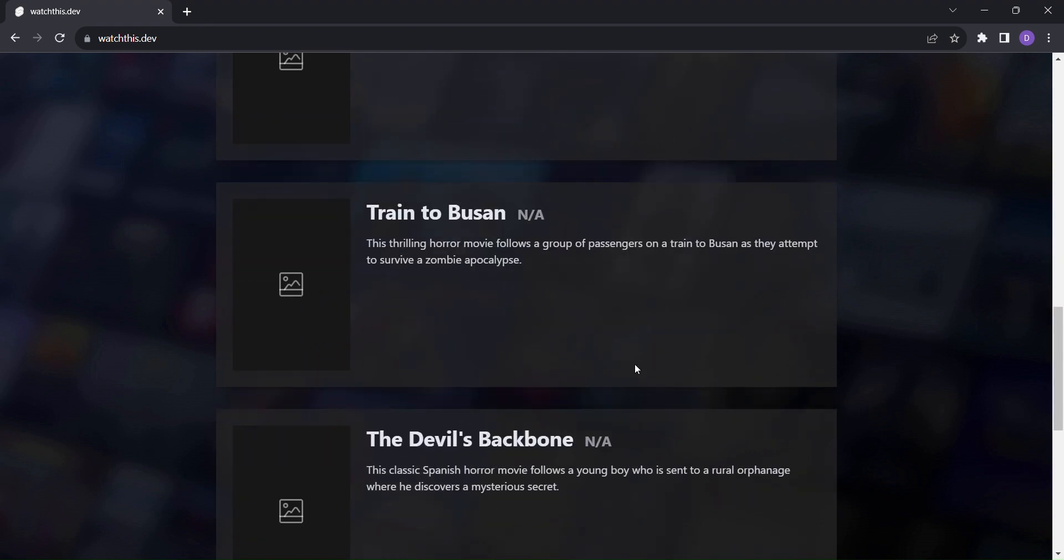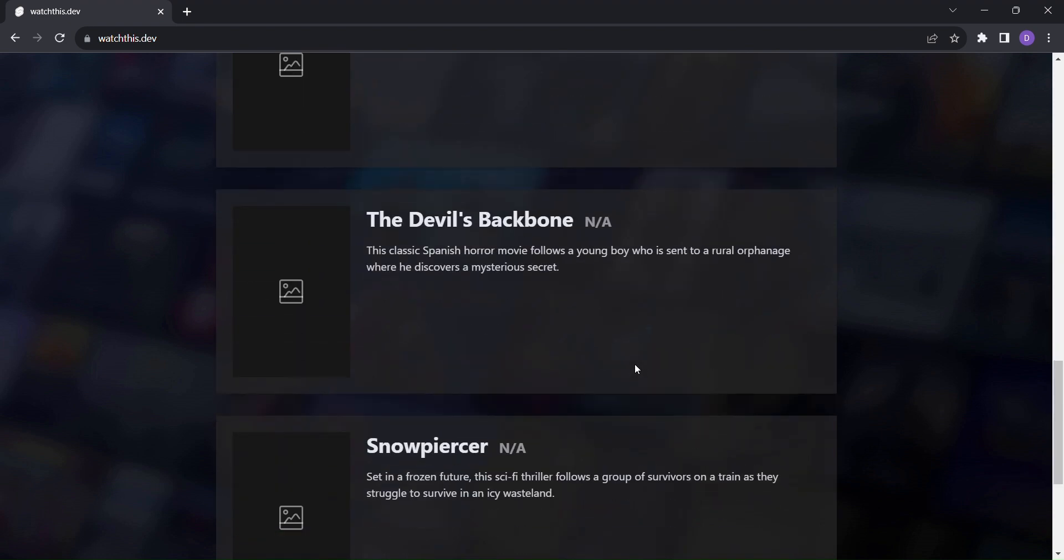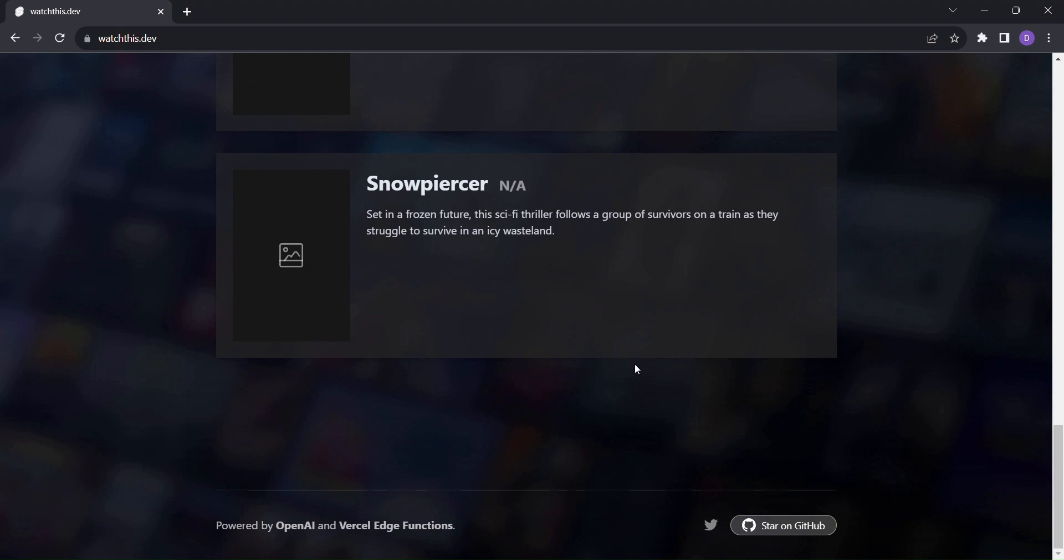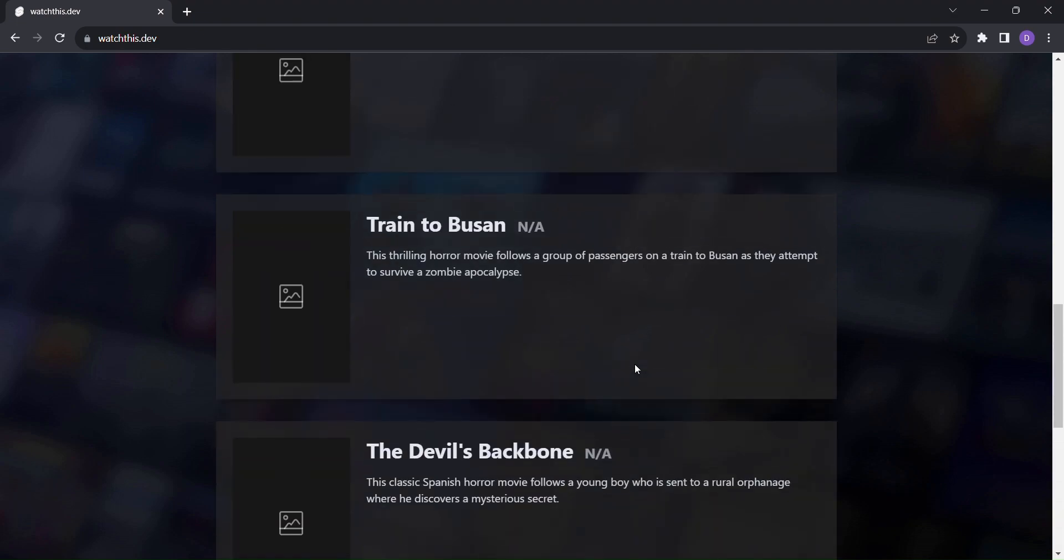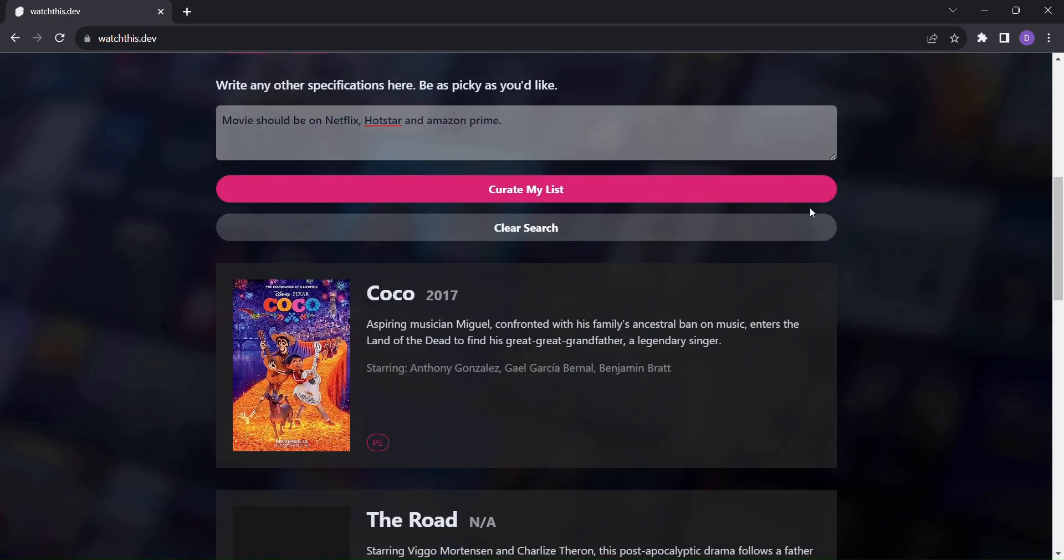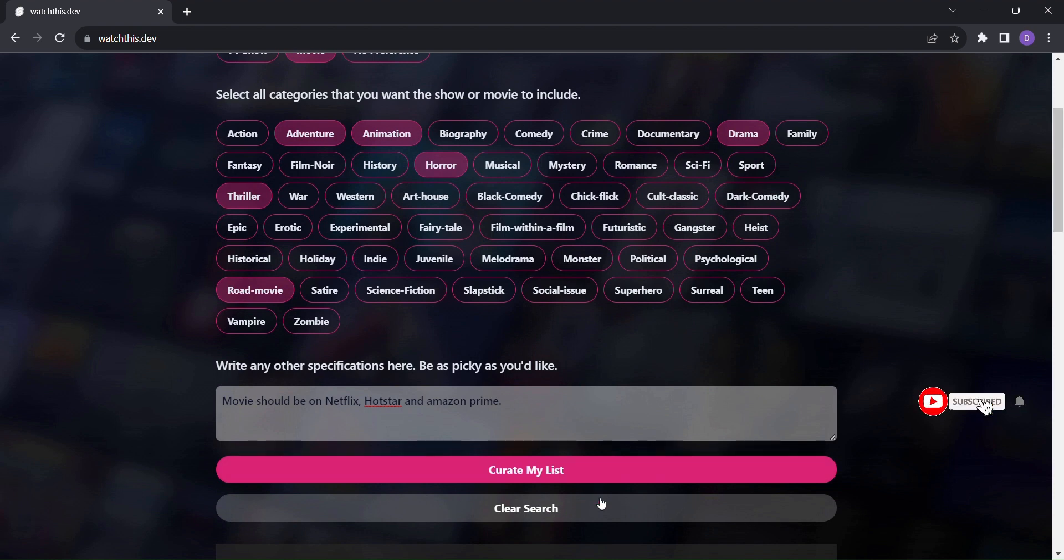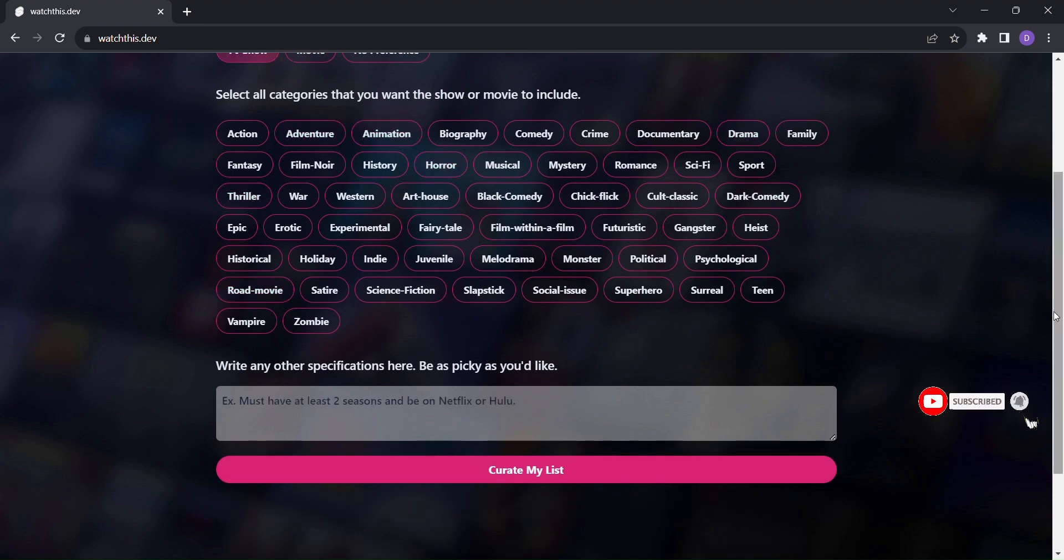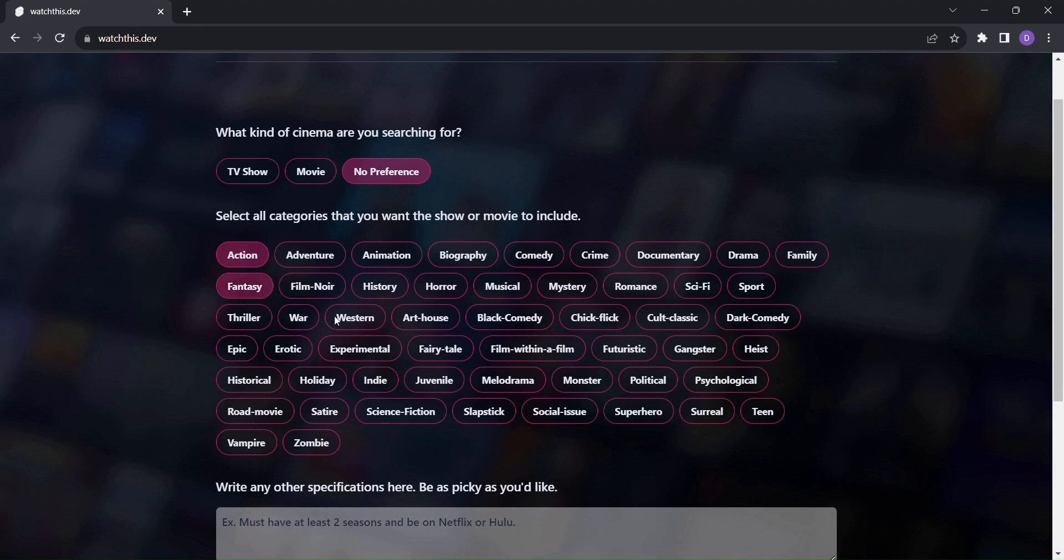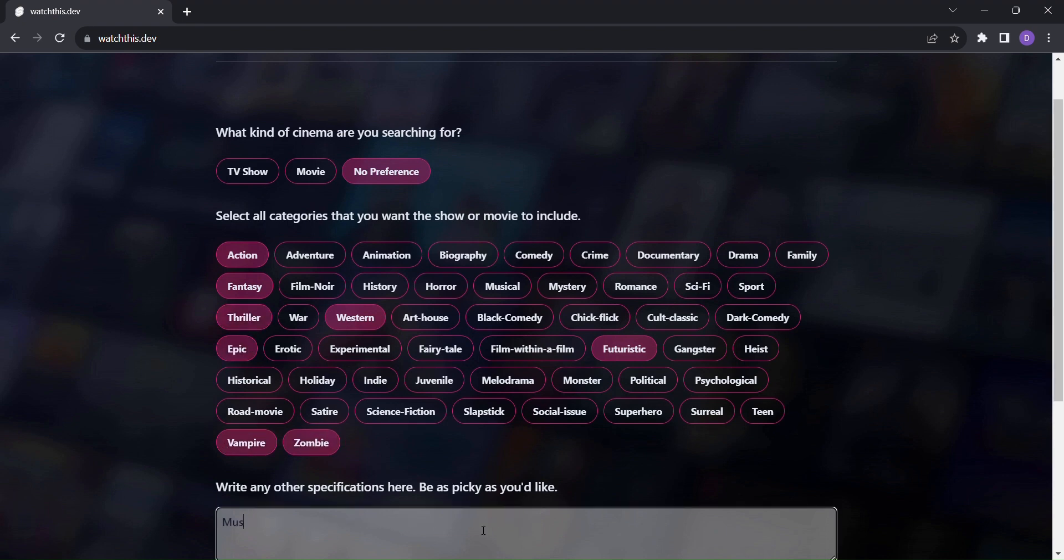But that's not all. The fun doesn't stop with one list of recommendations. You can keep exploring more and more curated options. With a simple click, you can clear your search and start the process all over again, uncovering new gems to watch.